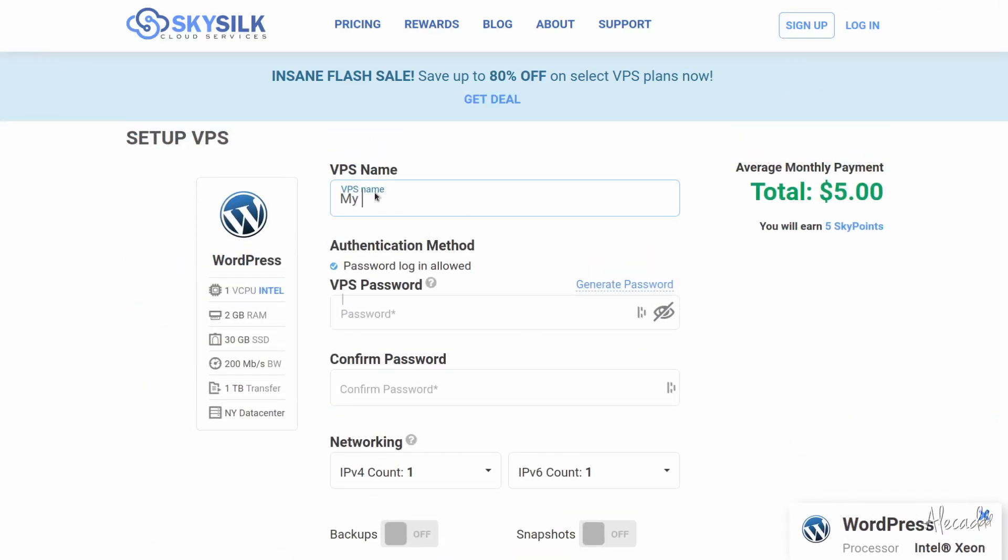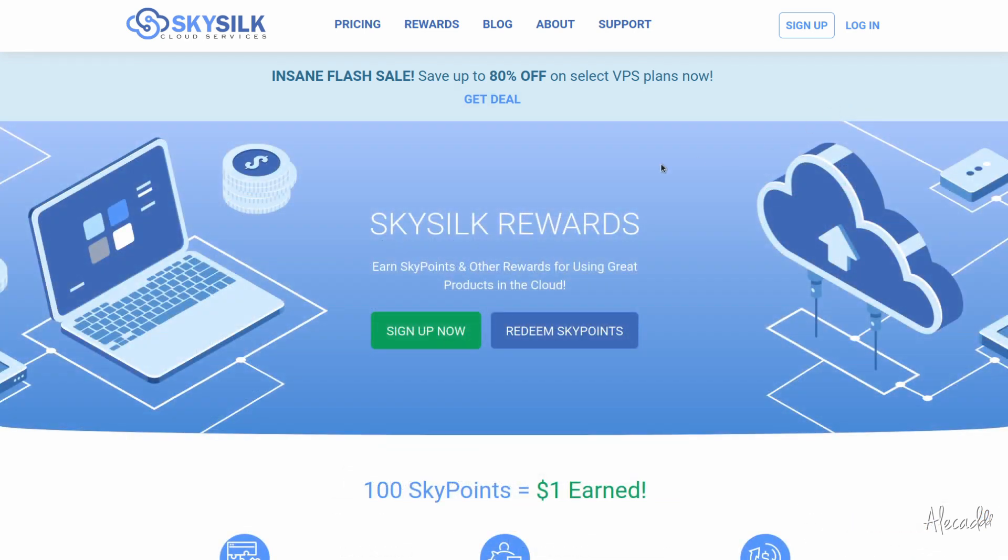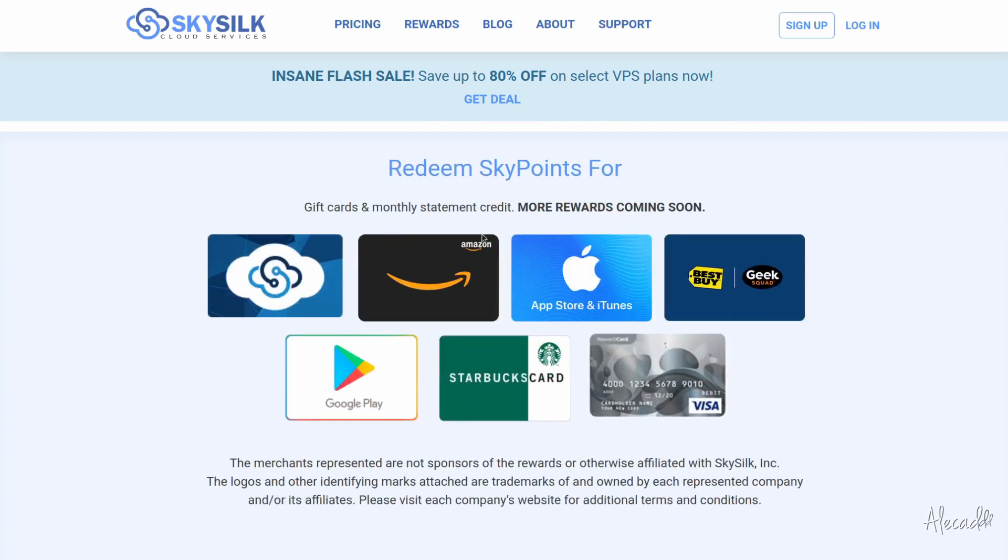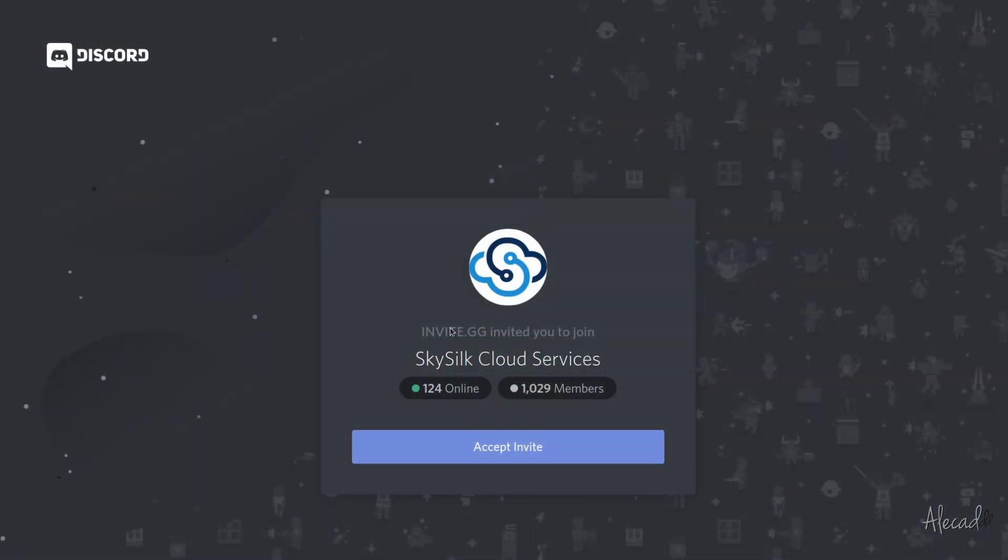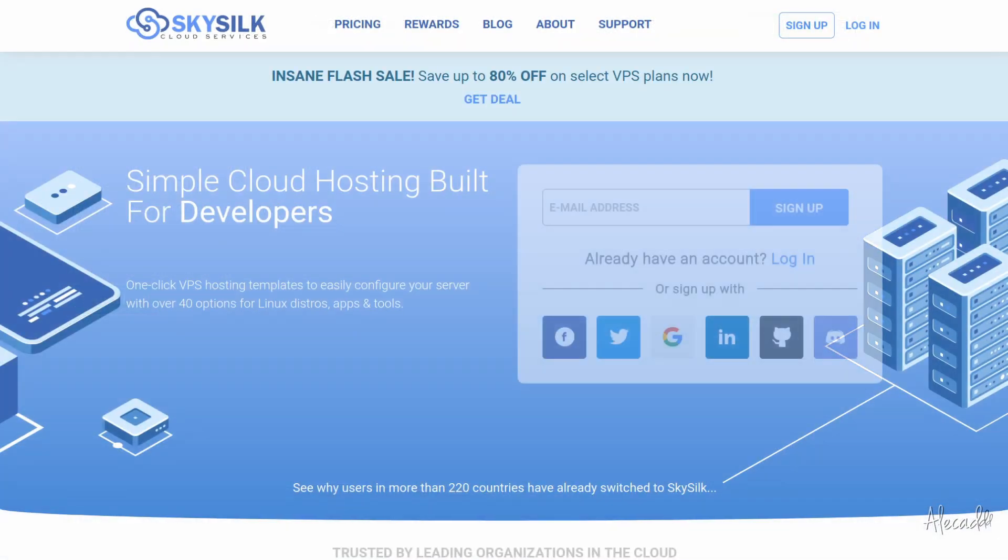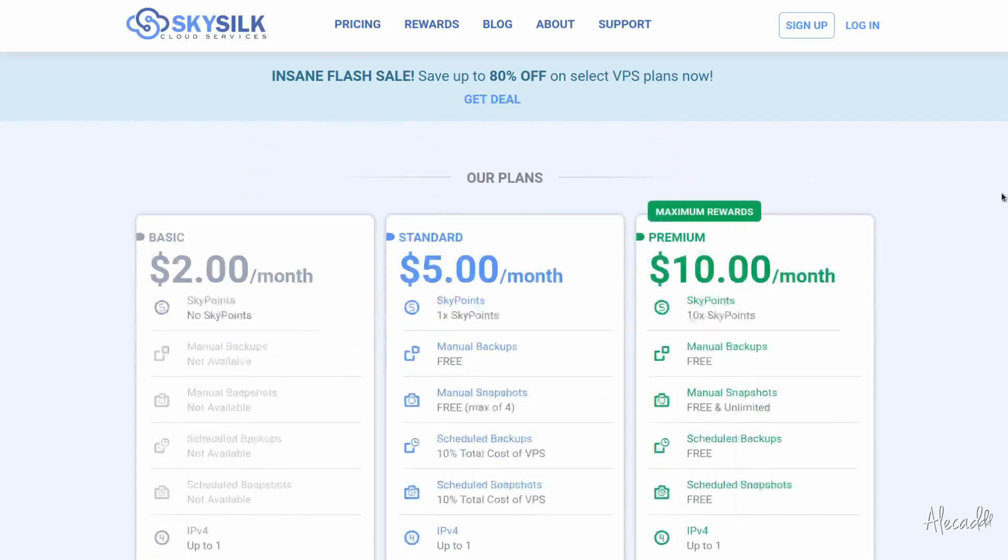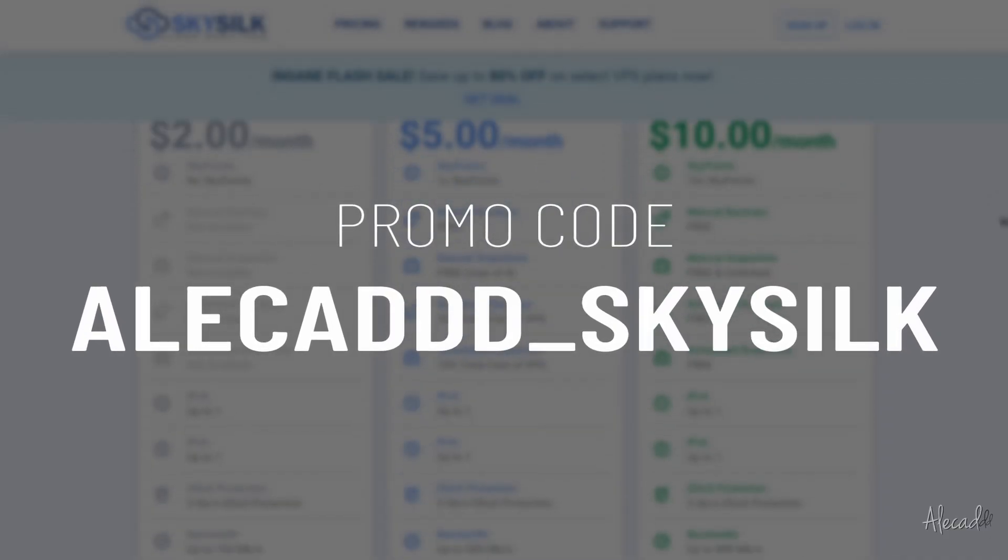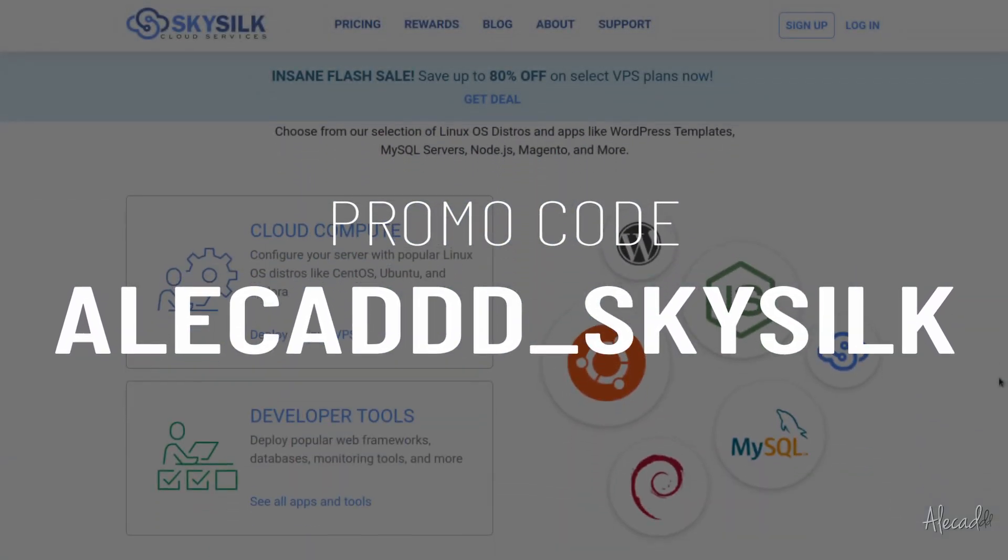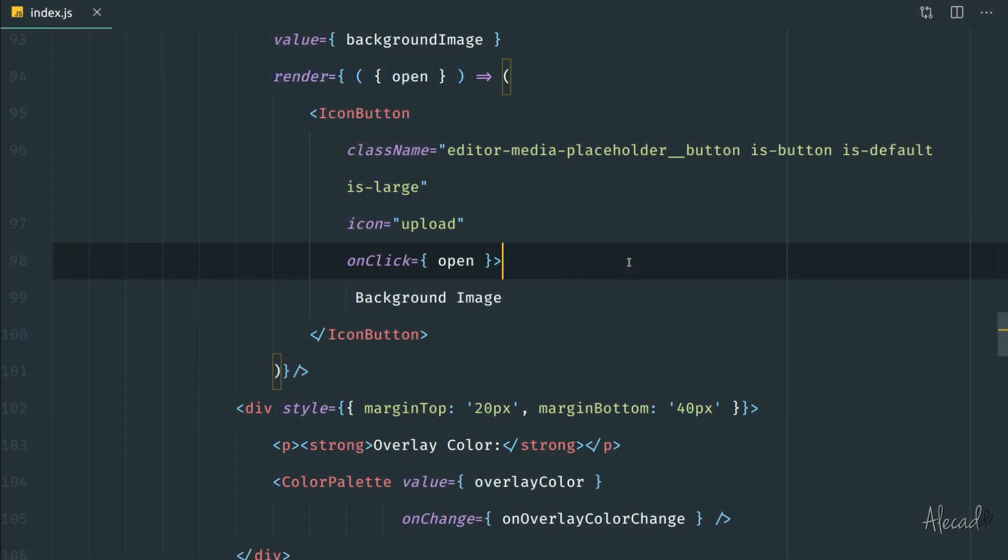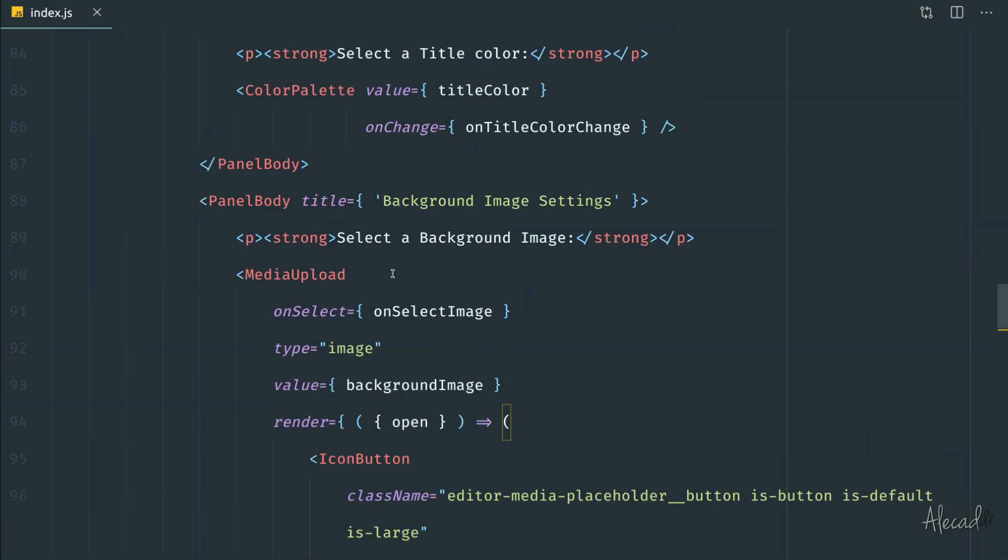It doesn't matter if you're a senior developer with hundreds of websites or a student looking to experiment with your first cloud server. SkySilk can accommodate all your needs with powerful machines starting at just five dollars per month. SkySilk also comes with many other perks like a convenient reward system where you can redeem SkyPoints to pay for your VPS, an ever-growing Discord community, and lightning fast customer support. Click the link in the description below and use the promo code AlicadSkySilk to get 25% off of your personal cloud VPS.